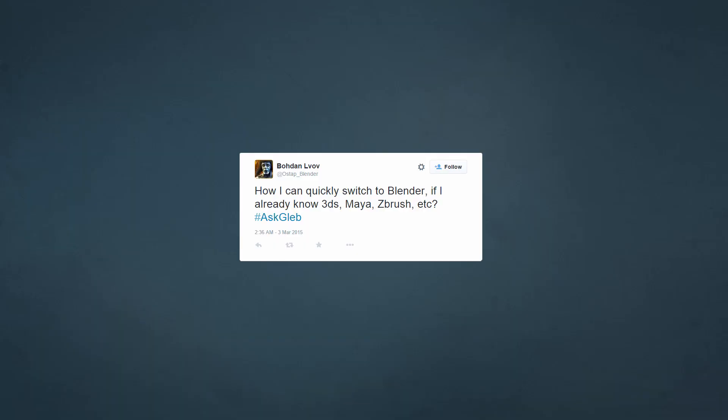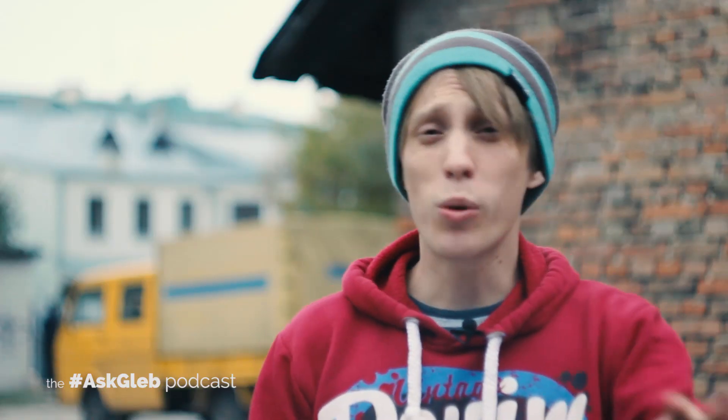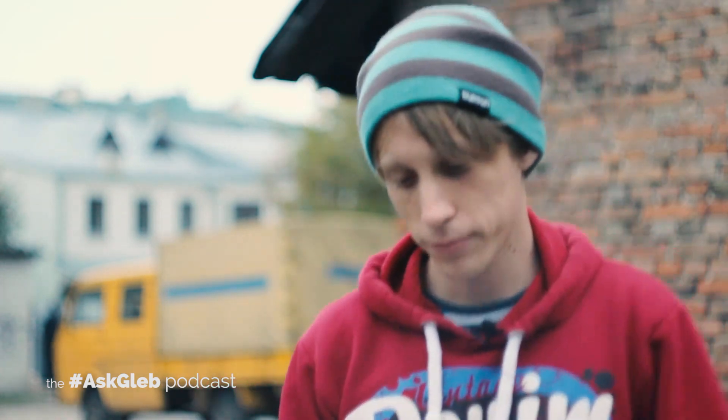Bogdan asks: how can I quickly switch to Blender if I already know 3ds Max, Maya, ZBrush and so on? You will have no problem switching to Blender if you already know 3ds Max and ZBrush — you just know everything. 3ds Max and ZBrush are the foundations of what you need to know about interfaces in 3D modeling and creation suites, so you won't have a problem migrating to Blender. Just try it out. But maybe you would have a problem with right-click selection.